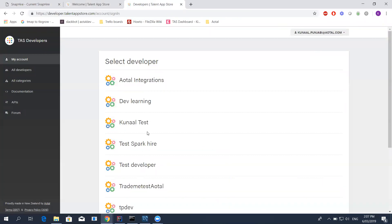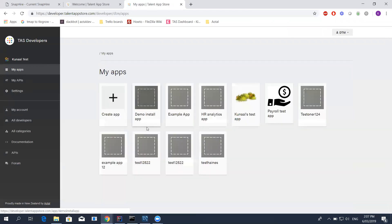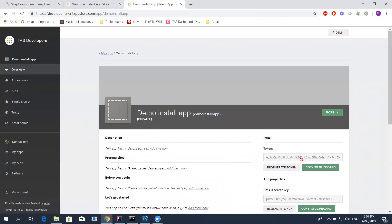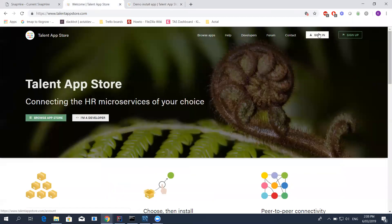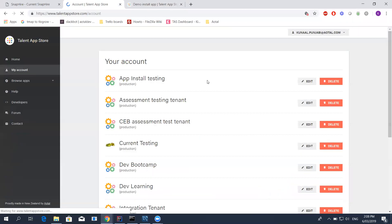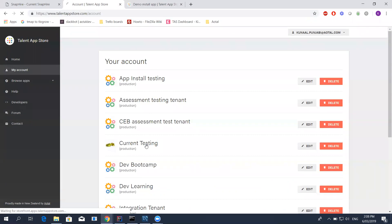I've already signed in. I'm going to log into my particular developer account. If you do want to know more information about creating a developer account and going through the process or creating a tenant, we've done a webinar series before that describes how to work through that process. We'll link that after this webinar, we'll have it on our forum. You can just search for it. So what we're going to do is install a private app. A private app is something that isn't visible in the talenappstore marketplace. It just means that it hasn't gone through the whole SnapHire talenappstore QA process. Because it's a private app, the only way to get it installed is through an install token.